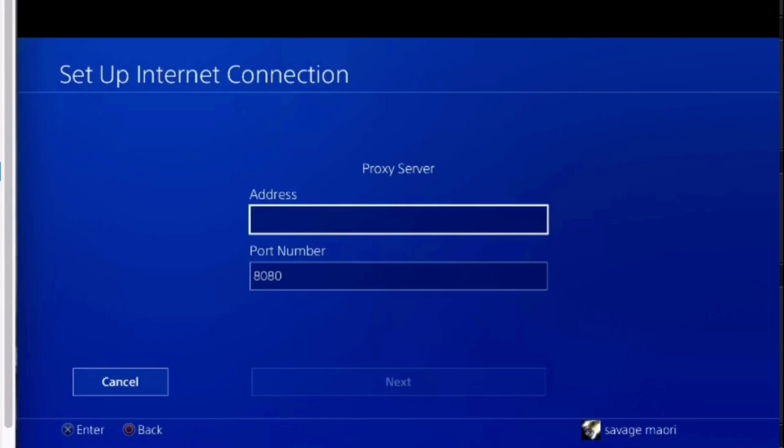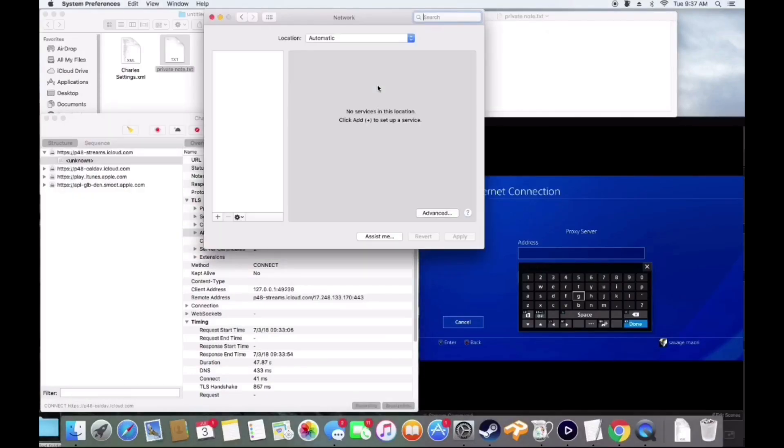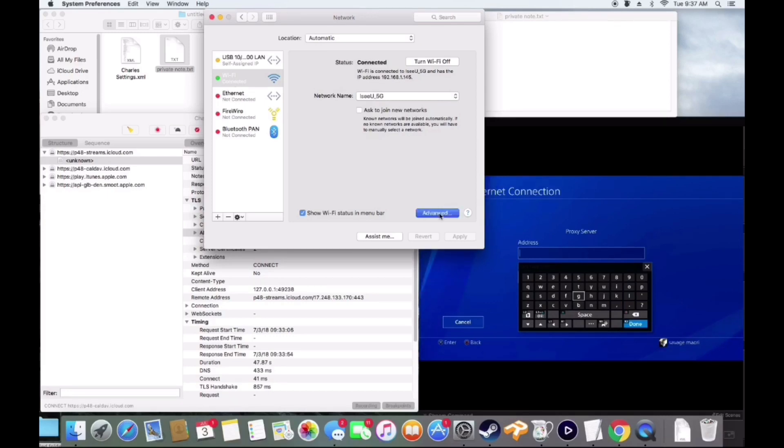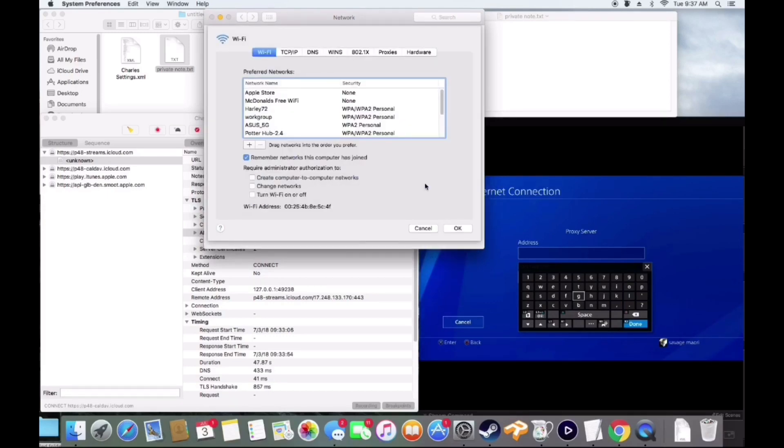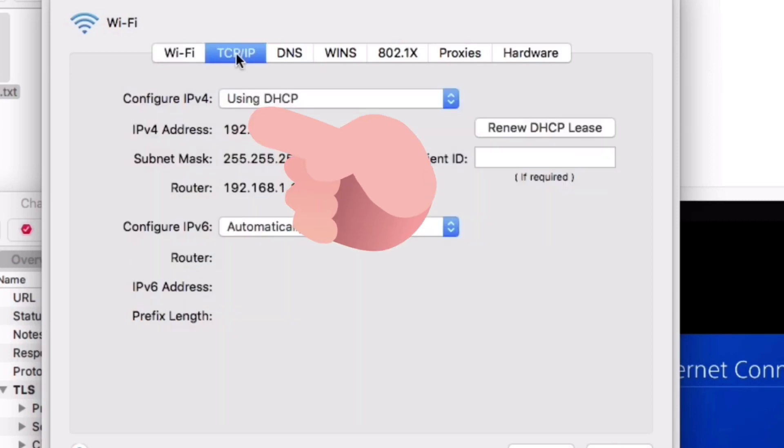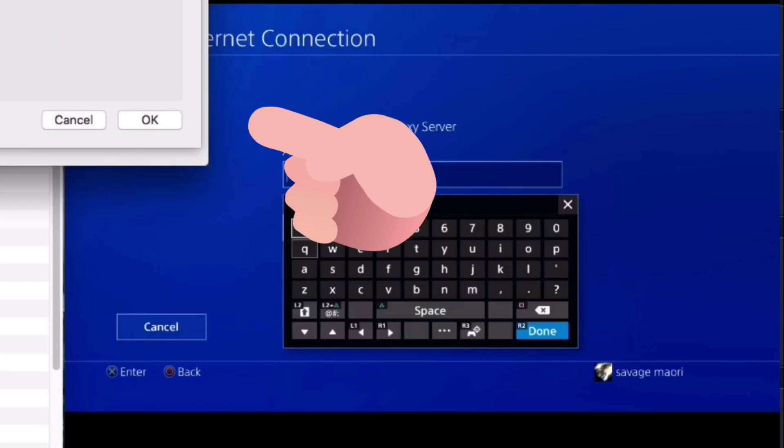Now we're going to be opening up your system preferences where it shows your Wi-Fi. We're going to be right clicking on your Wi-Fi and then going over to the TCP. It's going to show your IPv4 address. That is what you want to use for your PS4 address.